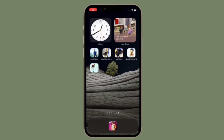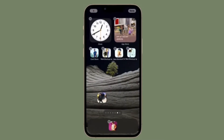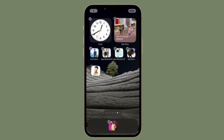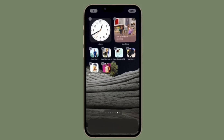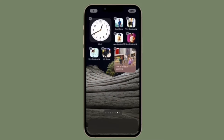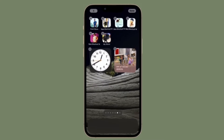Hi friends, this is RK from 360 Reader. I'm going to show how to share reminders on iPhone and iPad. If you're willing to share a reminder with a friend or colleague but you're not sure how it's done, this tip is for you.